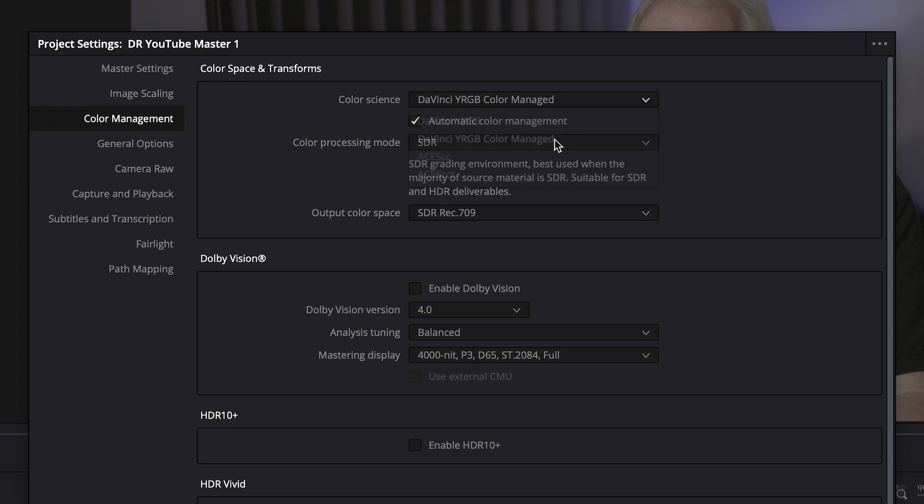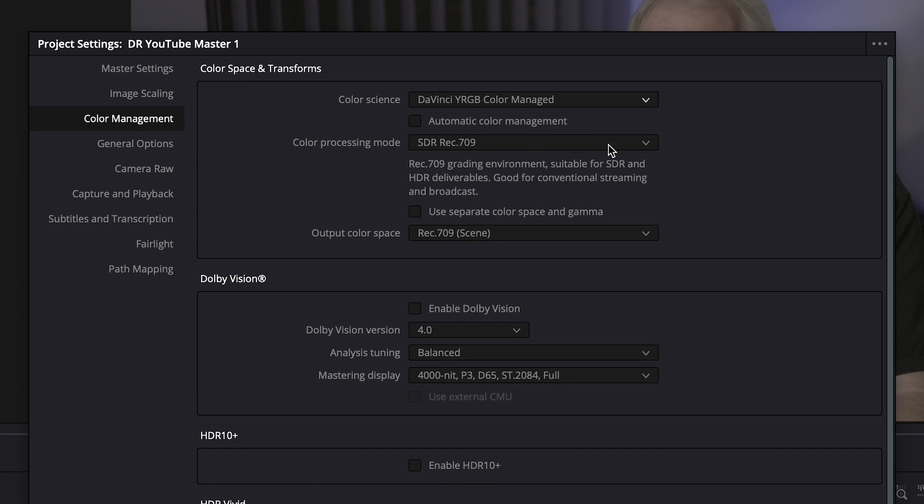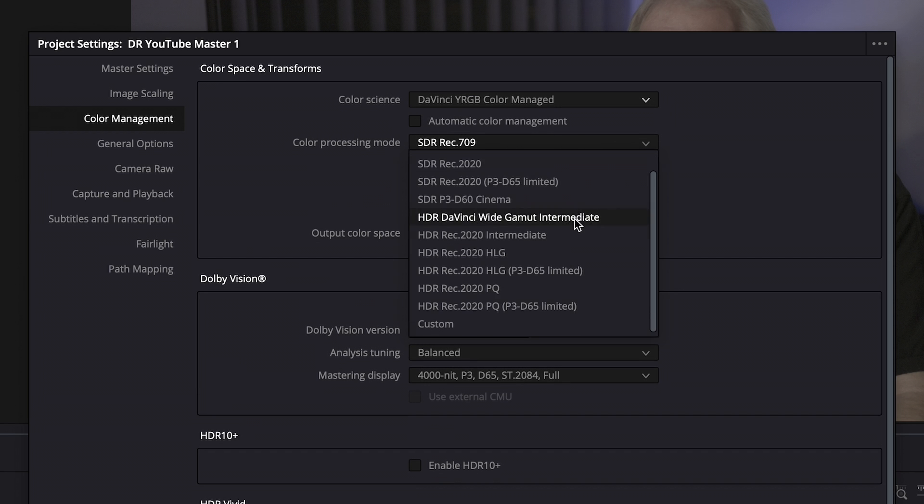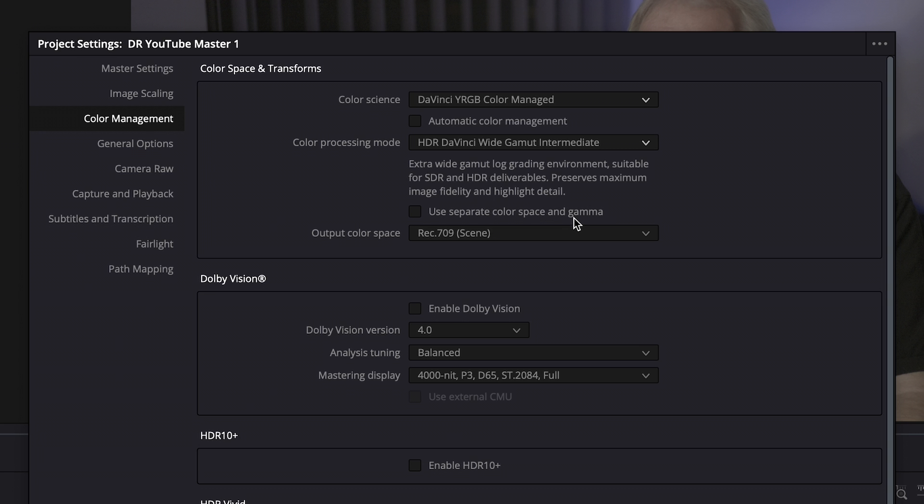I let Resolve colour manage my workflow, and I like to colour grade in DaVinci Wide Gamma Intermediate. I know a lot of people want to manually manage their colour with nodes, often grading in a camera's colour space, using a LUT and maybe a quick colour transform at the end for delivery. I might make another video explaining exactly why that's not for me. But for now, it doesn't really matter what workflow you prefer. What obviously does matter is the output format you produce at the end.